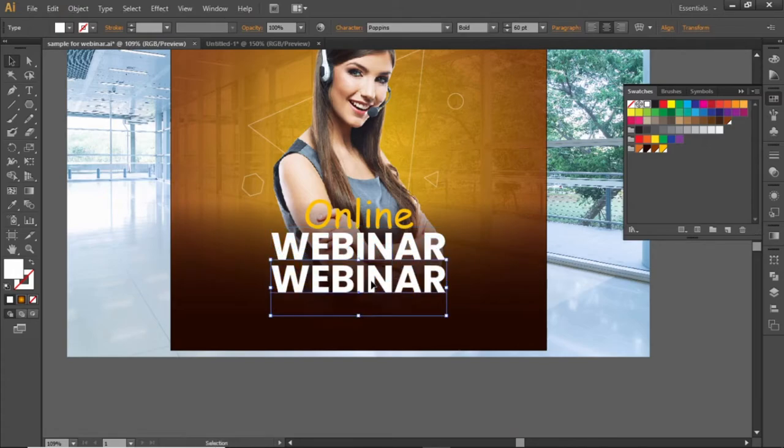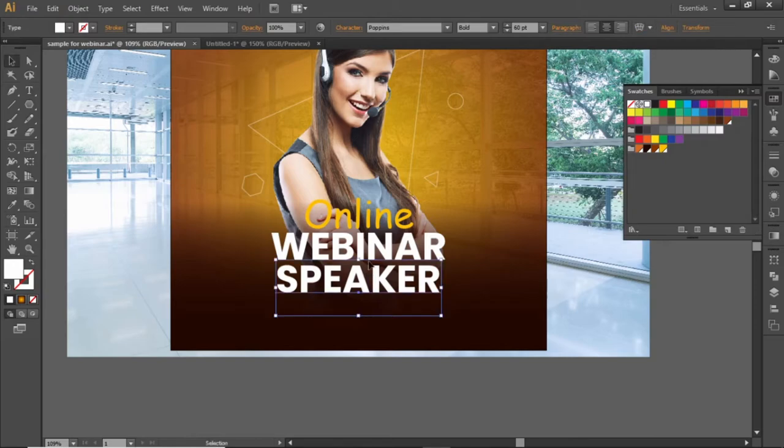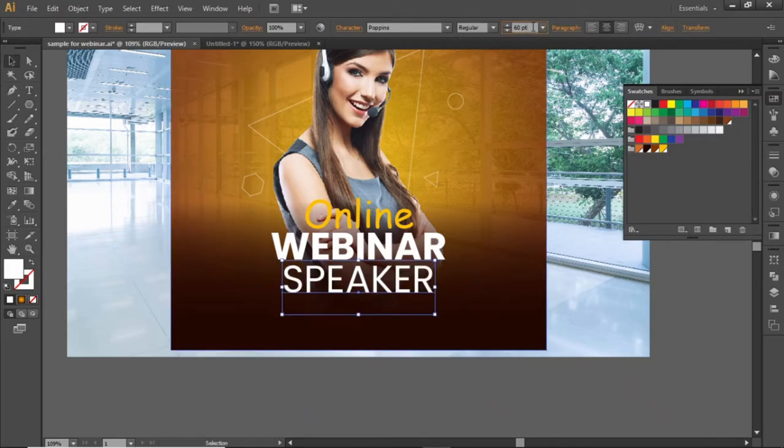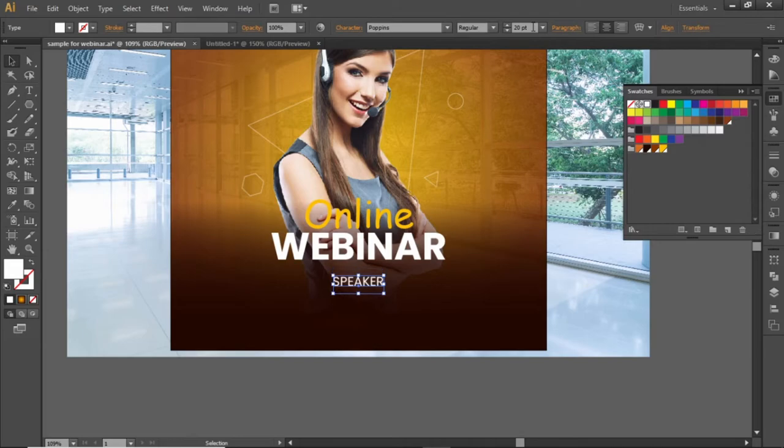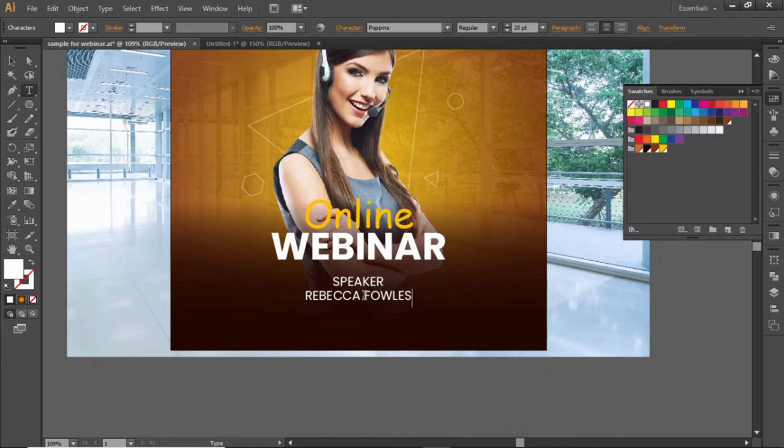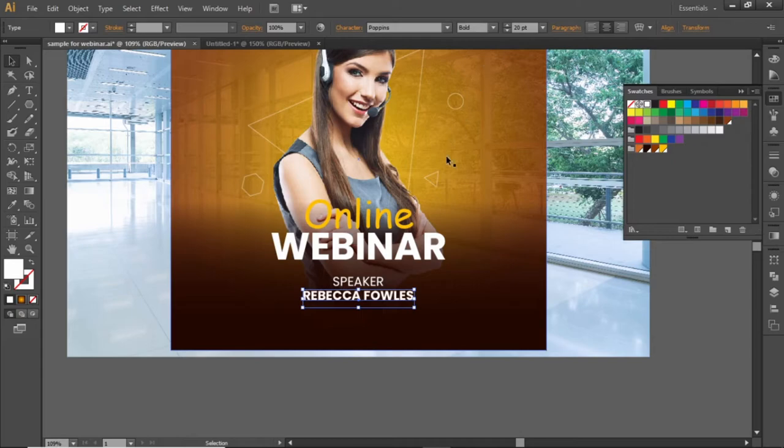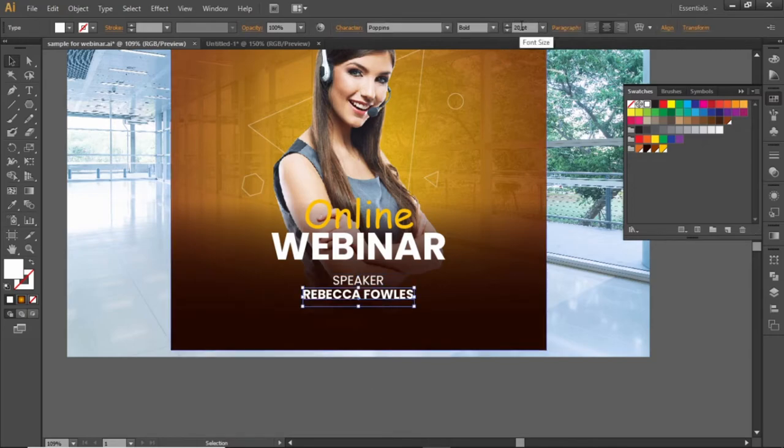Create a copy and add some details about the speaker. Change the font weight and the font size. Copy this text and add speaker's name. Increase its font weight to bold and slightly increase the font size.